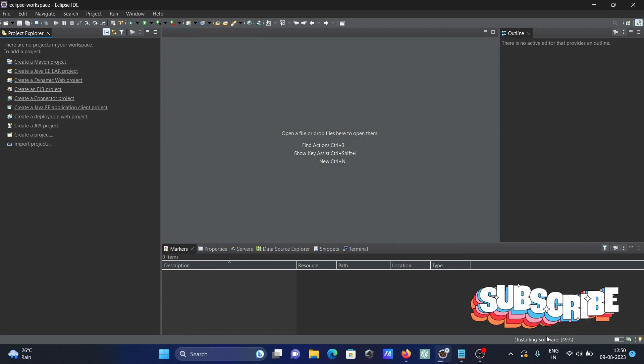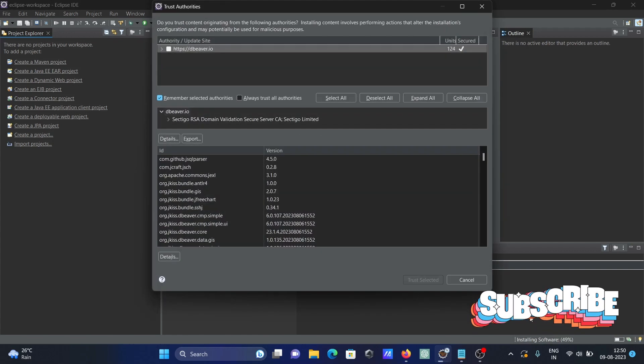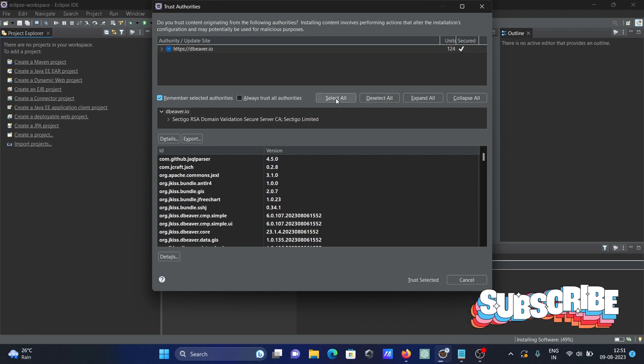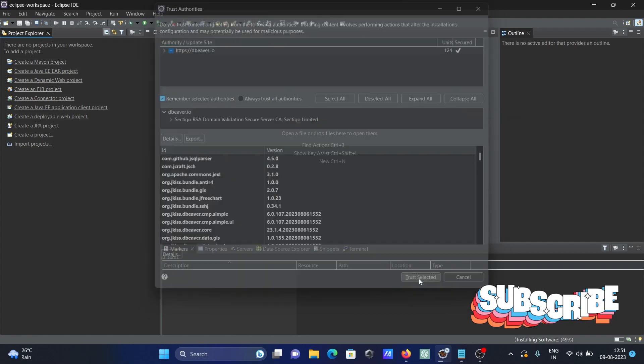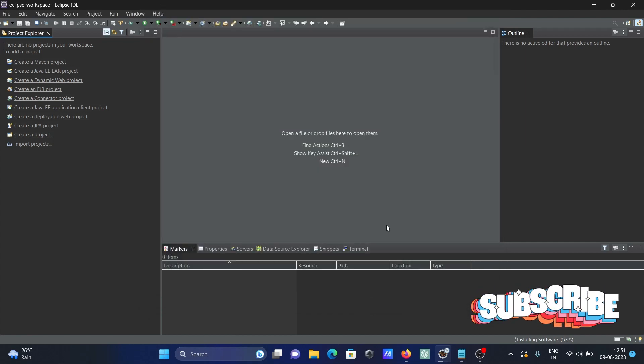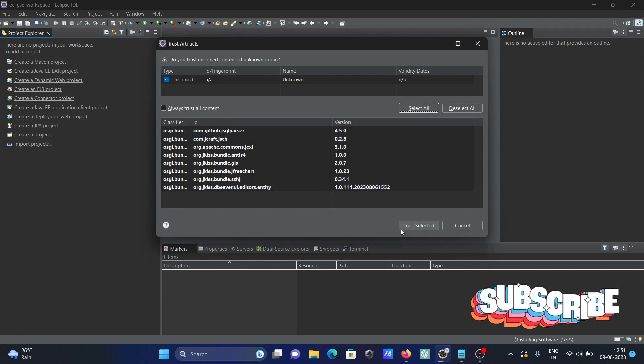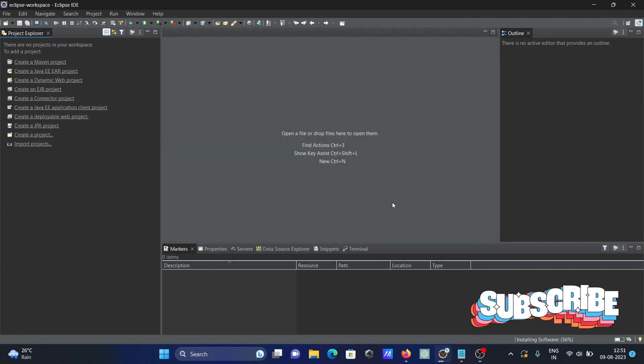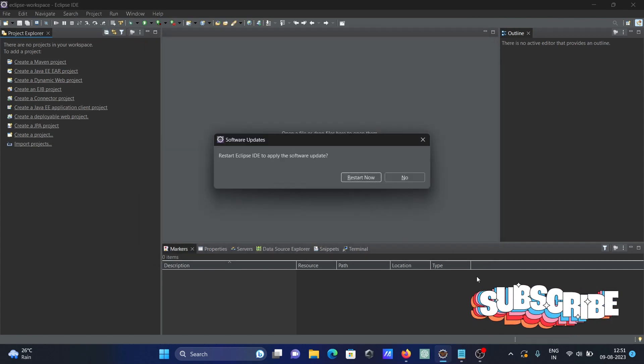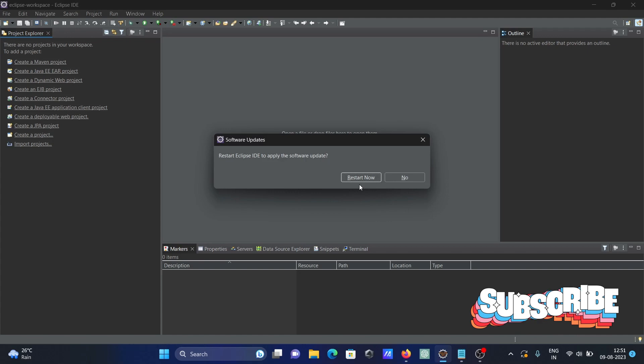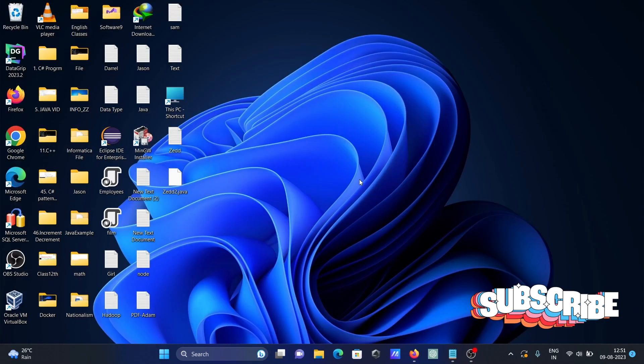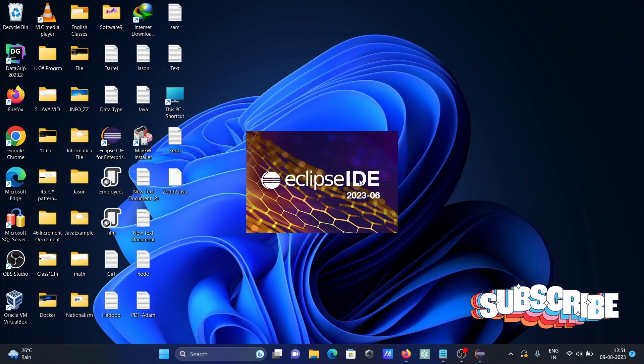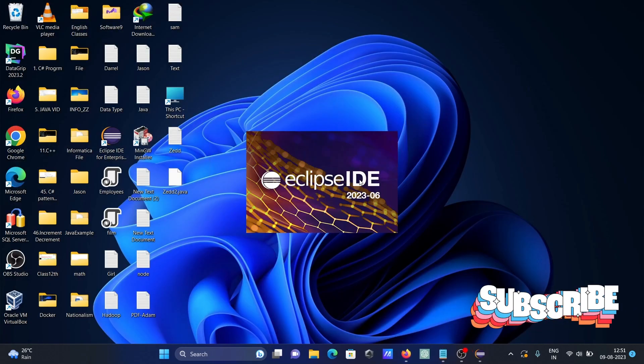You can see the software installing. Click on trust. Now 83% is done. After that, you need to restart Eclipse IDE.